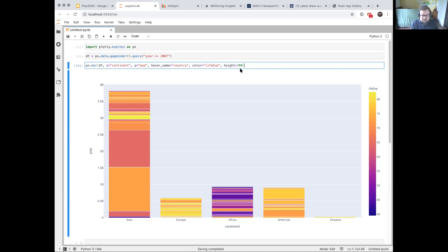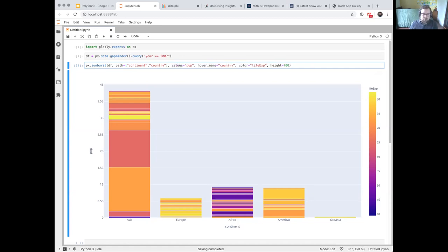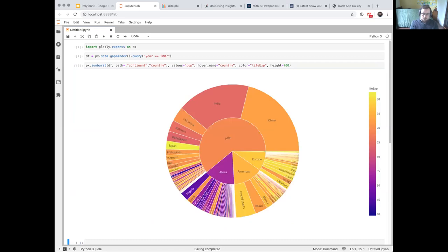There are other ways to represent part-to-whole relationships other than bar charts. A popular way would be a sunburst chart, and Plotly Express makes that pretty easy. For a sunburst you need to represent a hierarchy — my hierarchy here is going to be continent and country — and map population to values, color to life expectancy. This is a sunburst chart: same data, same rough approach, except I'm mapping the hierarchy directly with continent inside and country around the edges.